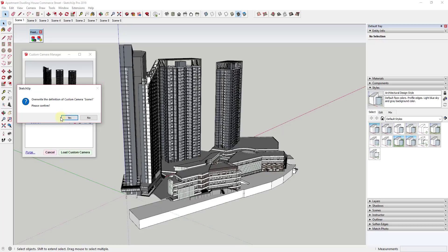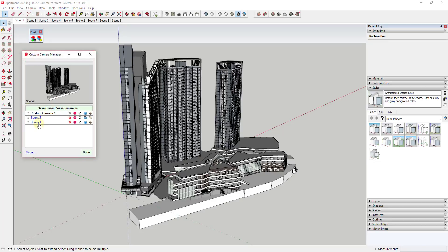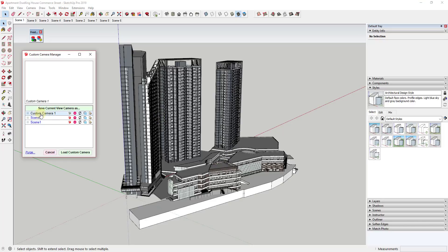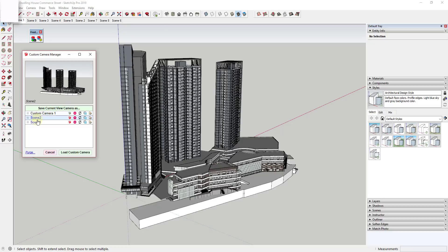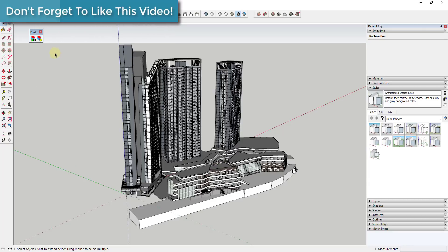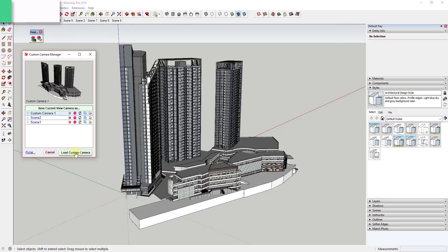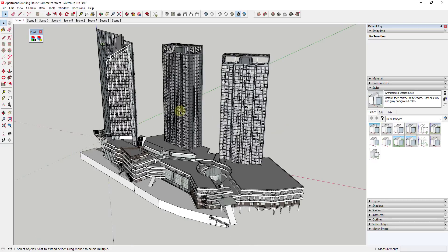Updating re-saves that camera view inside of Scene One with the new camera orientation. This tool is basically for saving your different custom cameras. You can then load each one using the Load Custom Camera button — so if I wanted to go back to my first custom camera, I could click Load Custom Camera. Really, this first tool is just for managing your different camera views.